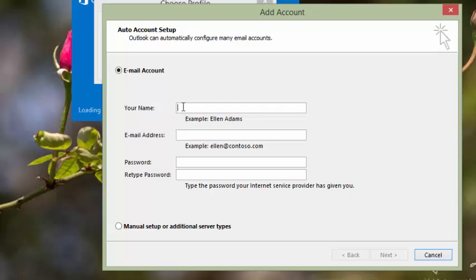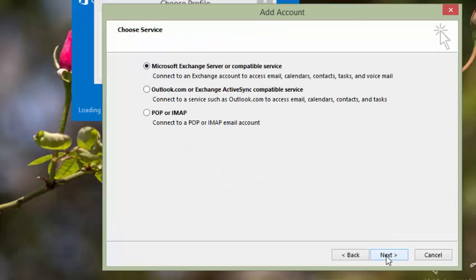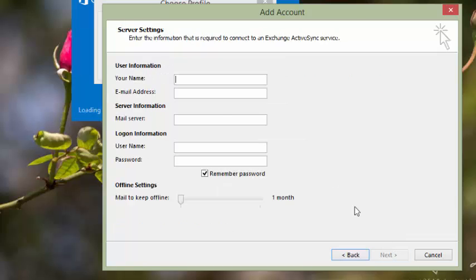Begin by adding the Outlook.com account to Outlook. To do this, you'll choose Manual Setup and then select the Outlook.com or Exchange ActiveSync account type.